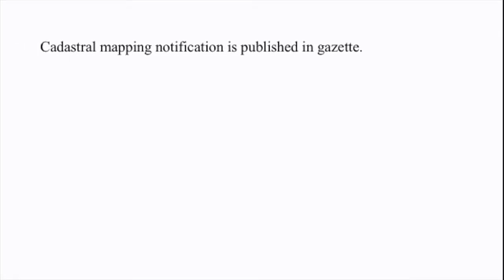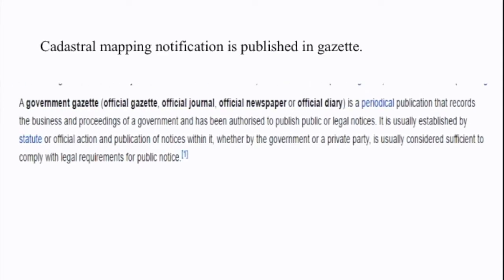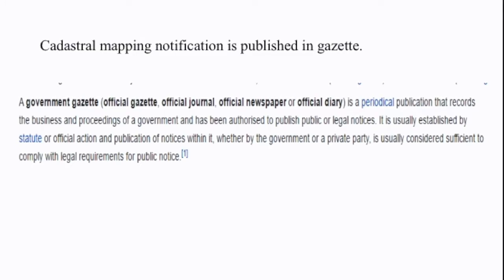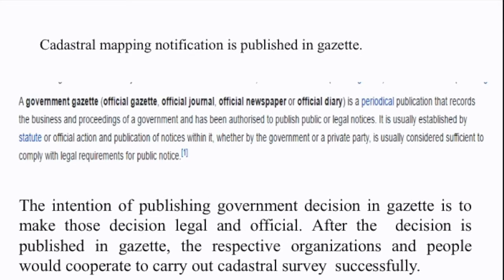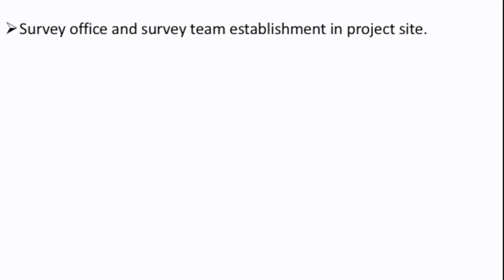For notification of the public via gazette, the cadastral mapping notification is published in an official gazette, official journal, or official newspaper. The aim is to make it official and legal, and the intention is to officially recognize and cooperate with other organizations. This is an example of publication in the Nepal Gazette, with the planning survey office and survey team established at the project site.